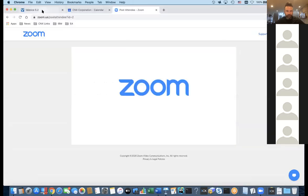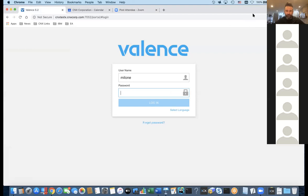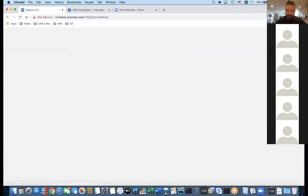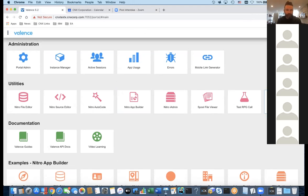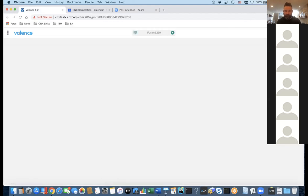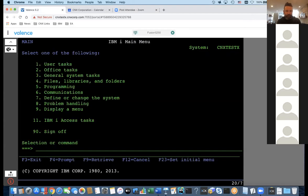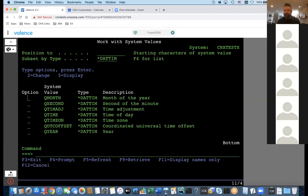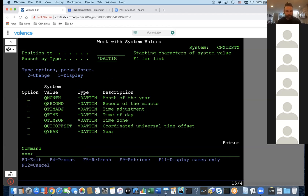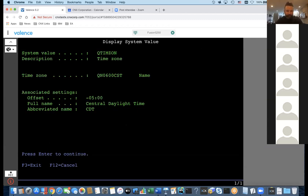I'm flipping to my browser on a test system. I'll use the Fusion 5250 green screen built into the latest version of Valence — the most convenient way to get in. We're going to look at the date and time settings, so WRKSYSVAL QTIMZON. The first thing I want to check is the time zone, because a lot of new systems are installed but the time zone is never checked.